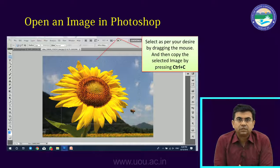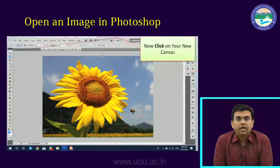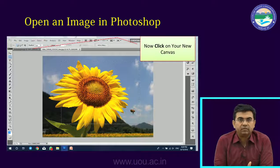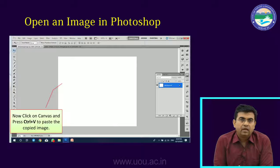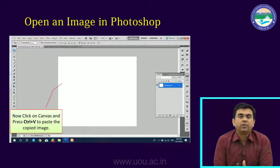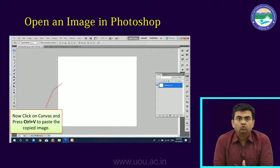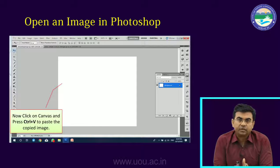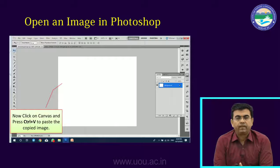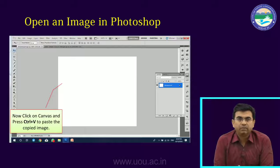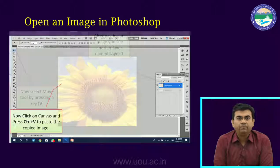After selecting the portion we want, we will copy it. We will copy it from the Edit menu — copy the picture which we have selected. Then we will click on the new canvas, the white screen, and paste the picture of the sunflowers. There are two ways: you can click on Edit > Paste, or use the shortcut Control+V on the keyboard.